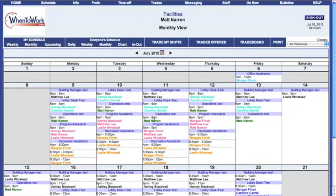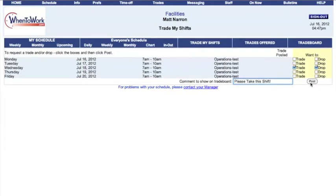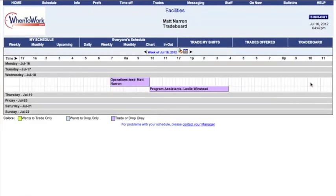If you would like to trade or drop a shift that you are currently scheduled for, click the Trade My Shifts button. This will bring up a screen that displays all of your currently scheduled shifts. All you have to do is select Trade, Drop, or Both beside the shift that you would like to give up. You can also leave a comment that everyone can see if you feel the need to offer an excuse or explanation. Finally, click Post — now your shift is up for grabs on the trade board.